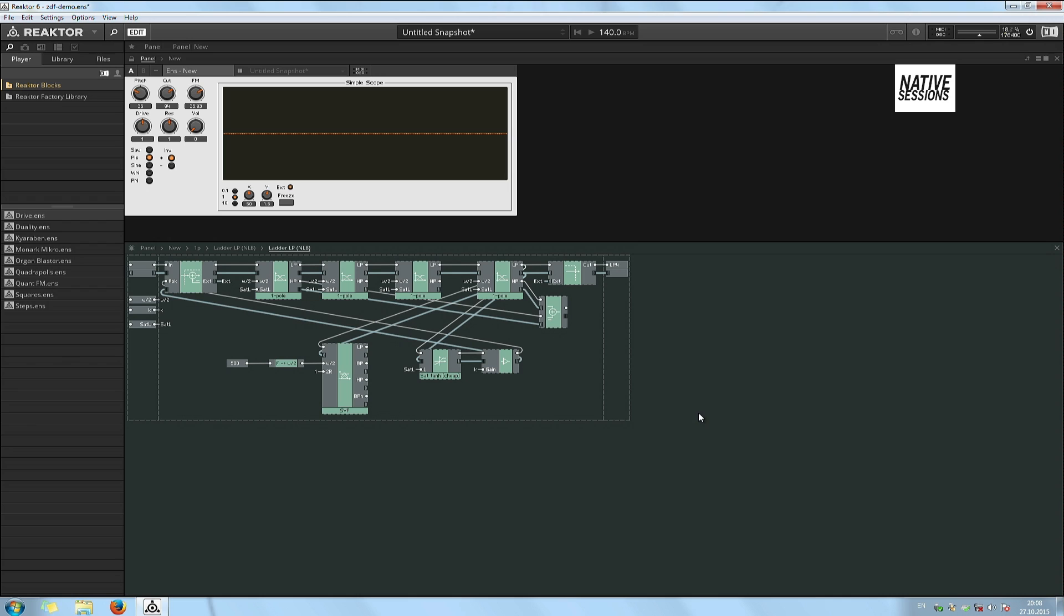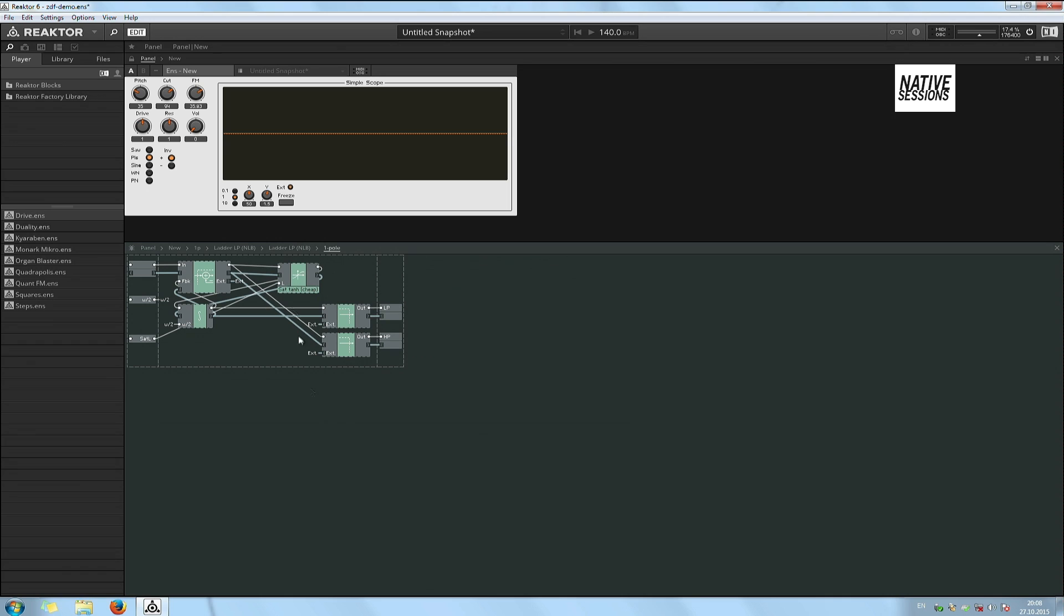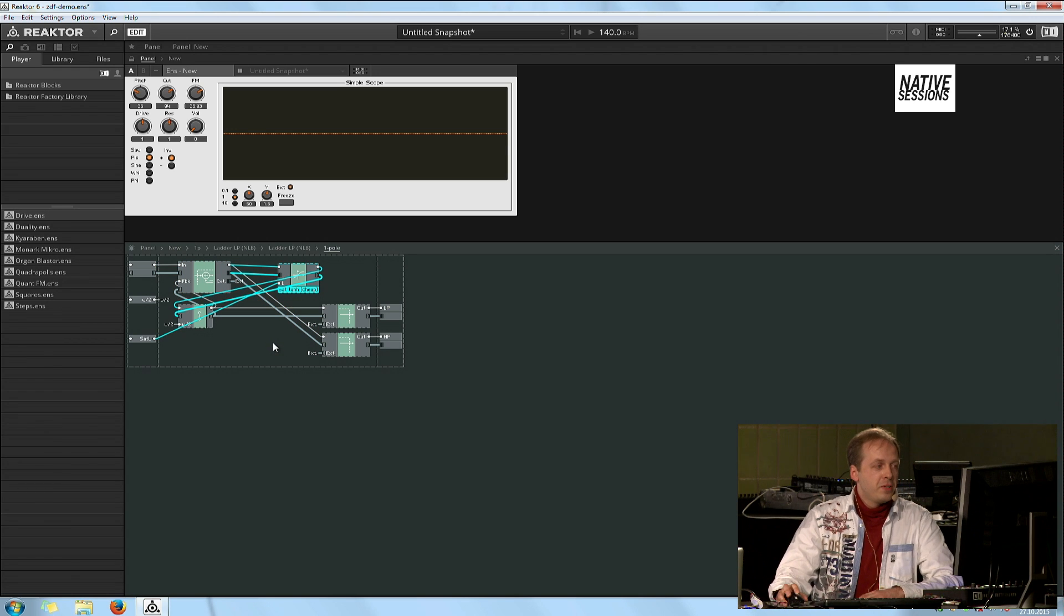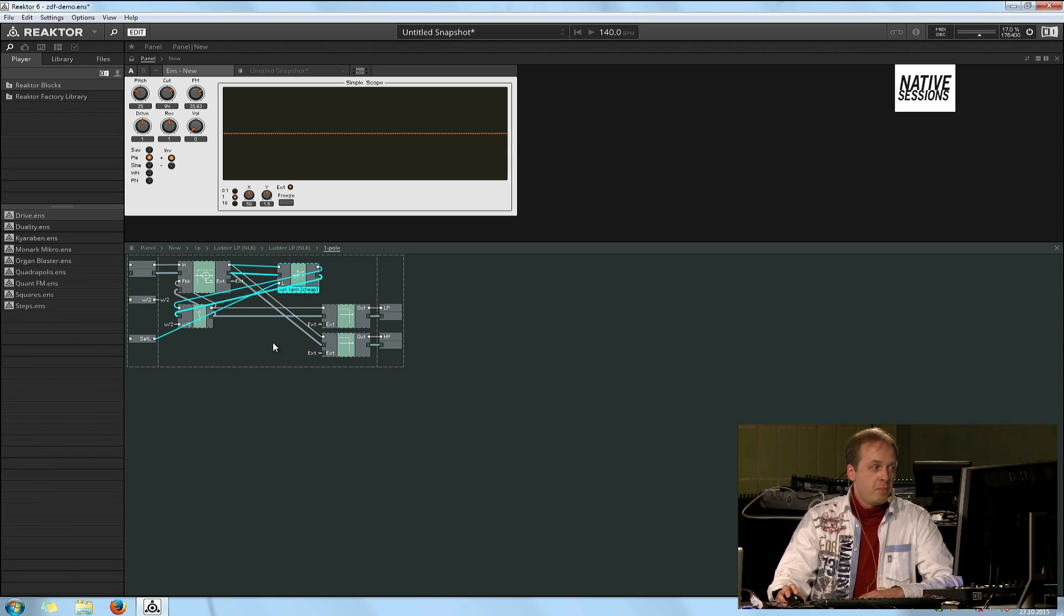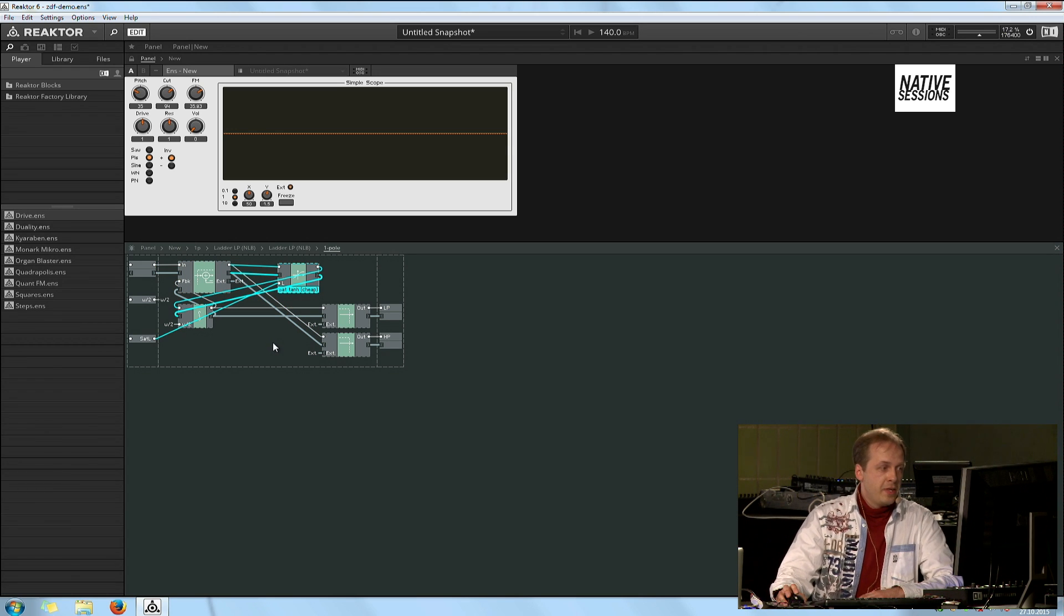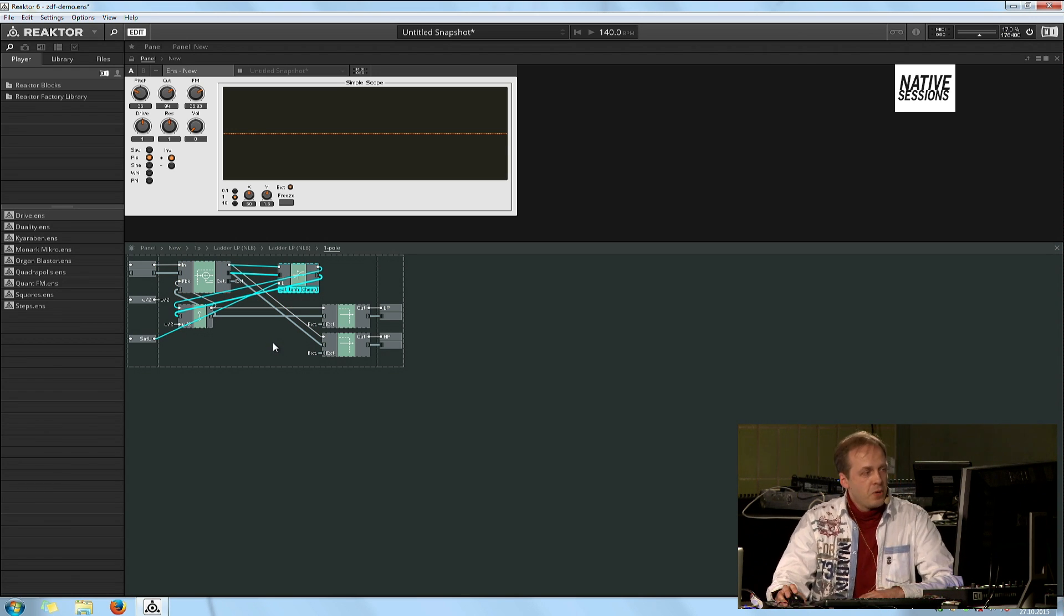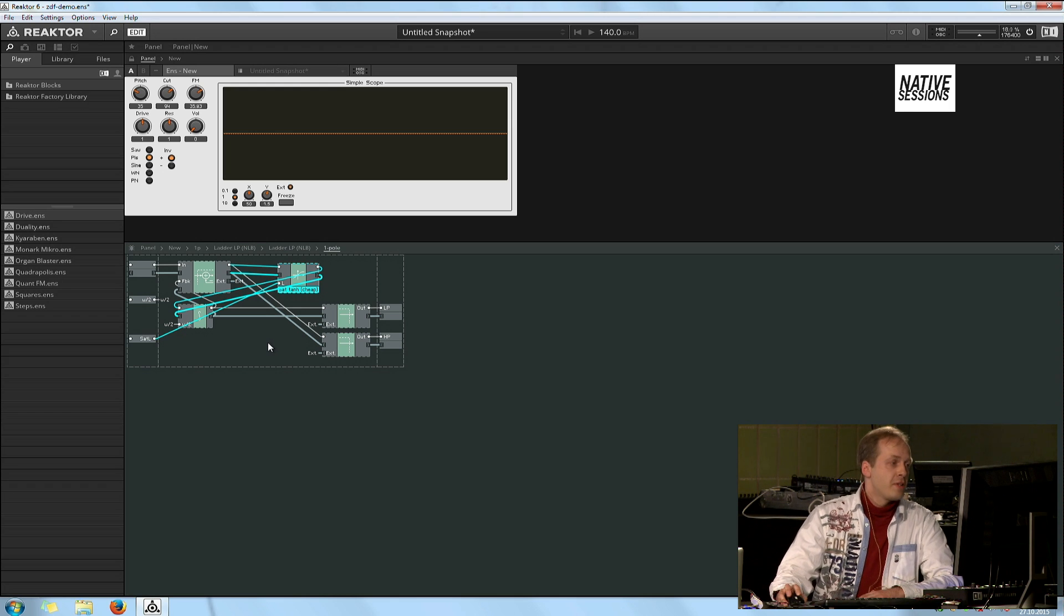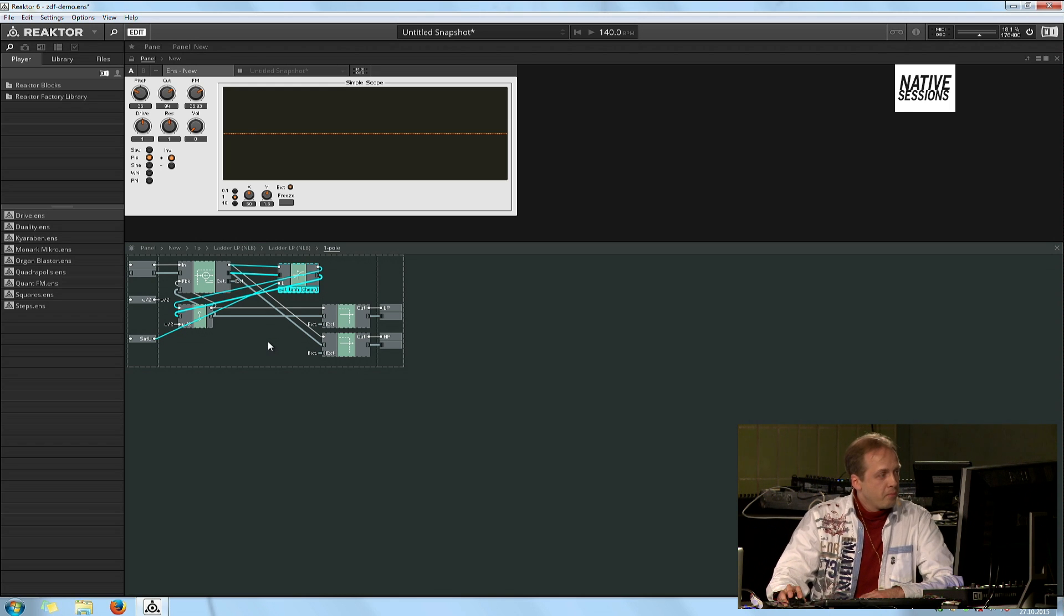And we have the filter structure here on this screen. It's built around these four serially connected one-pole filters. If we look into this one-pole, it's just an integrator with negative feedback.